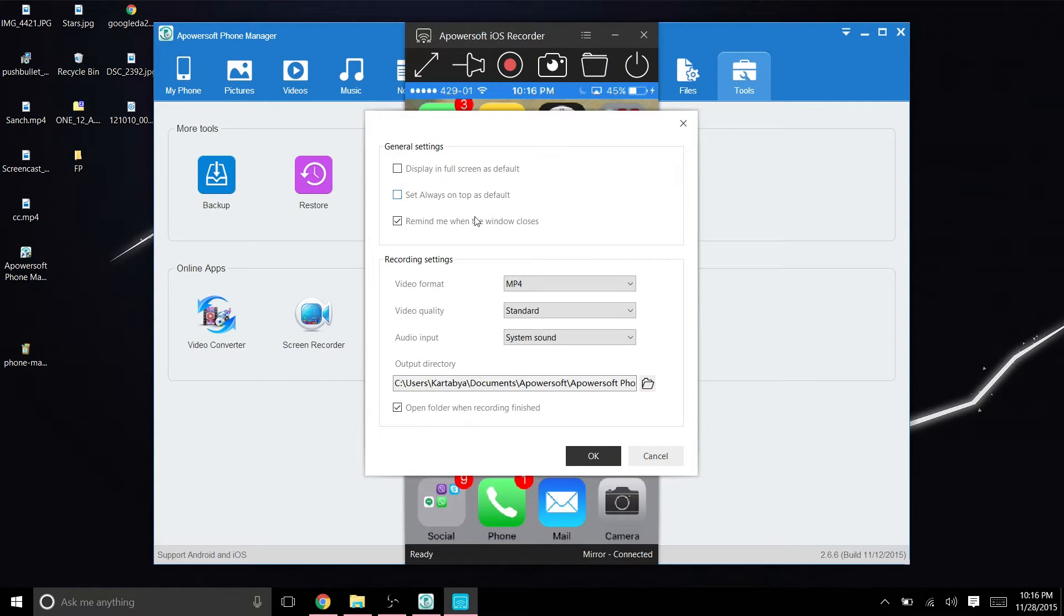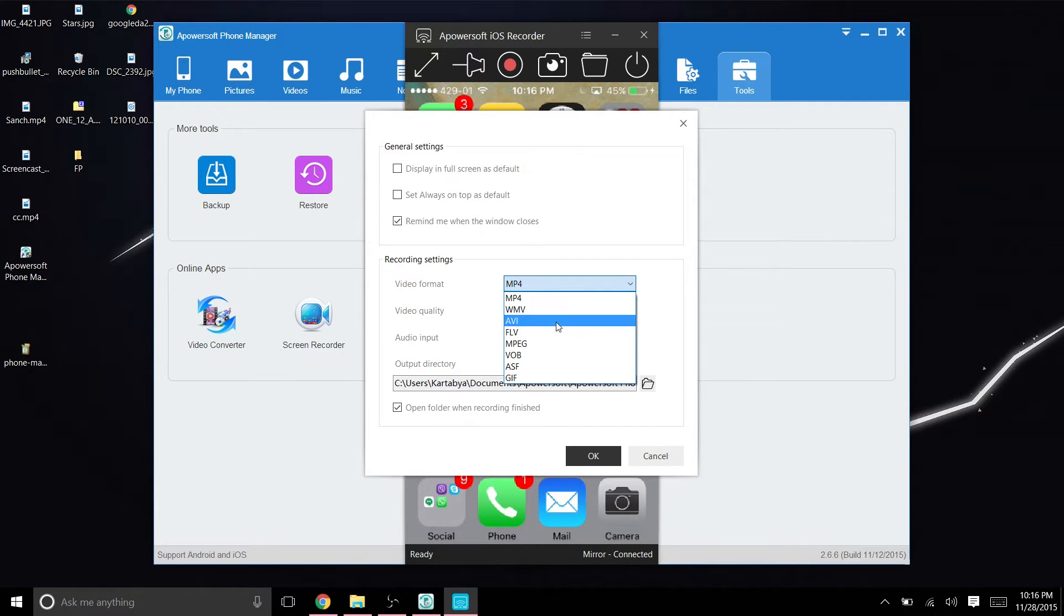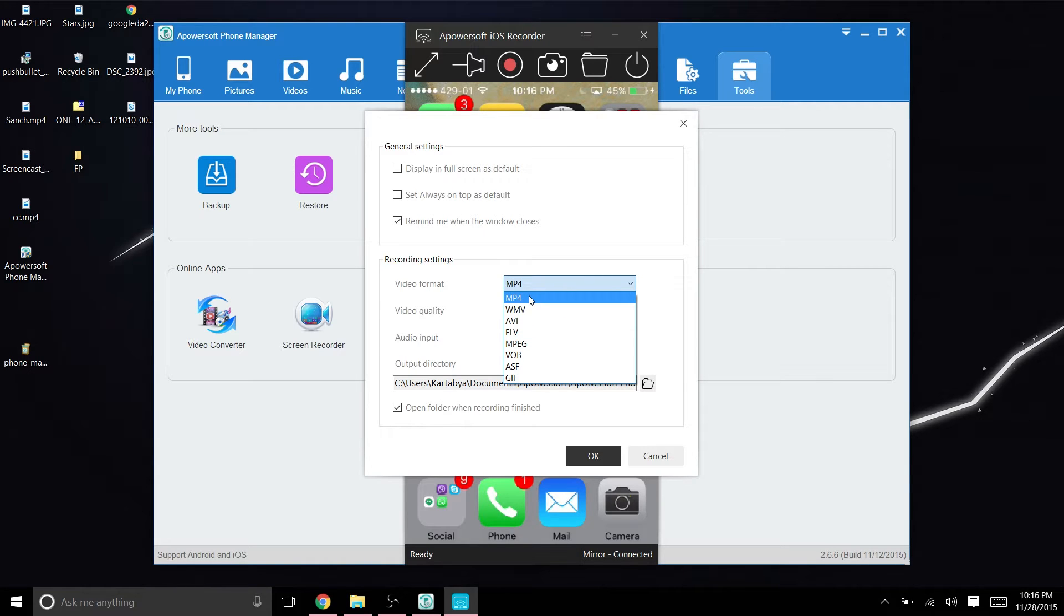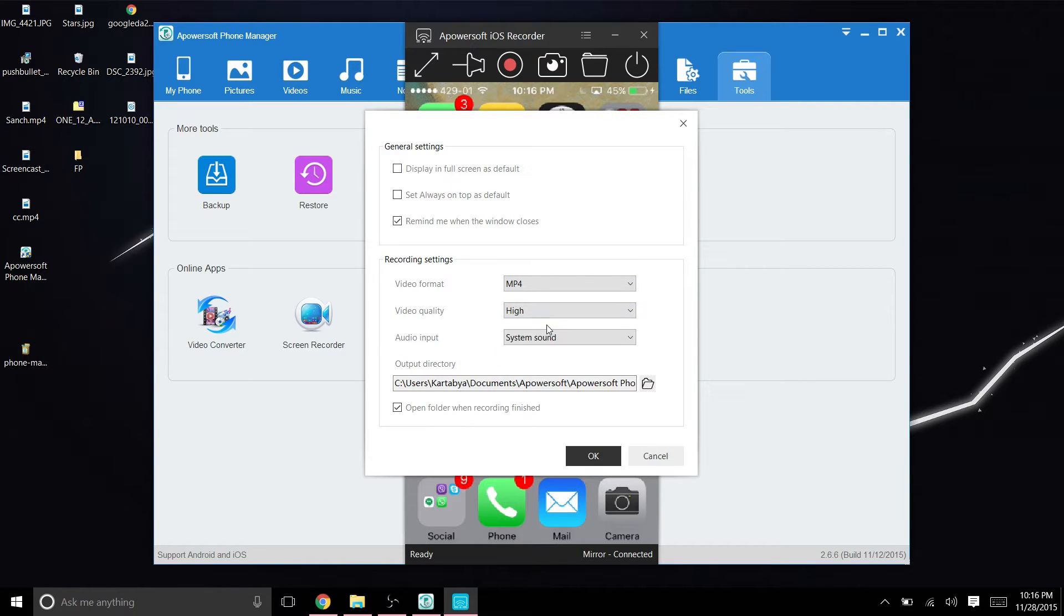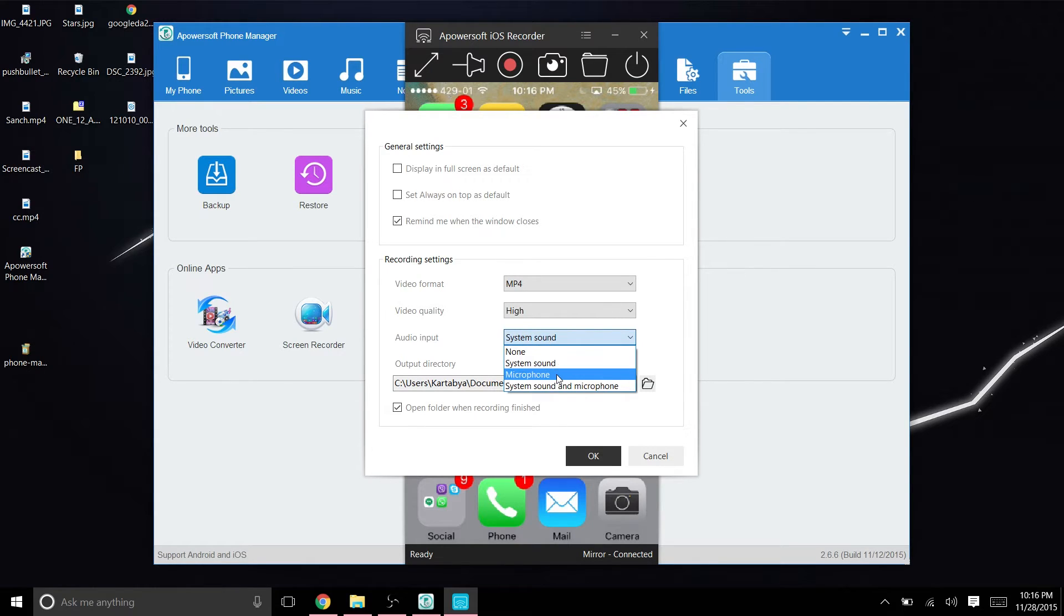You can also configure a few settings on the recorder, such as the option to go full screen and choose between several video formats and video quality. You can also choose whether to record audio from the microphone or the system sounds of the phone.